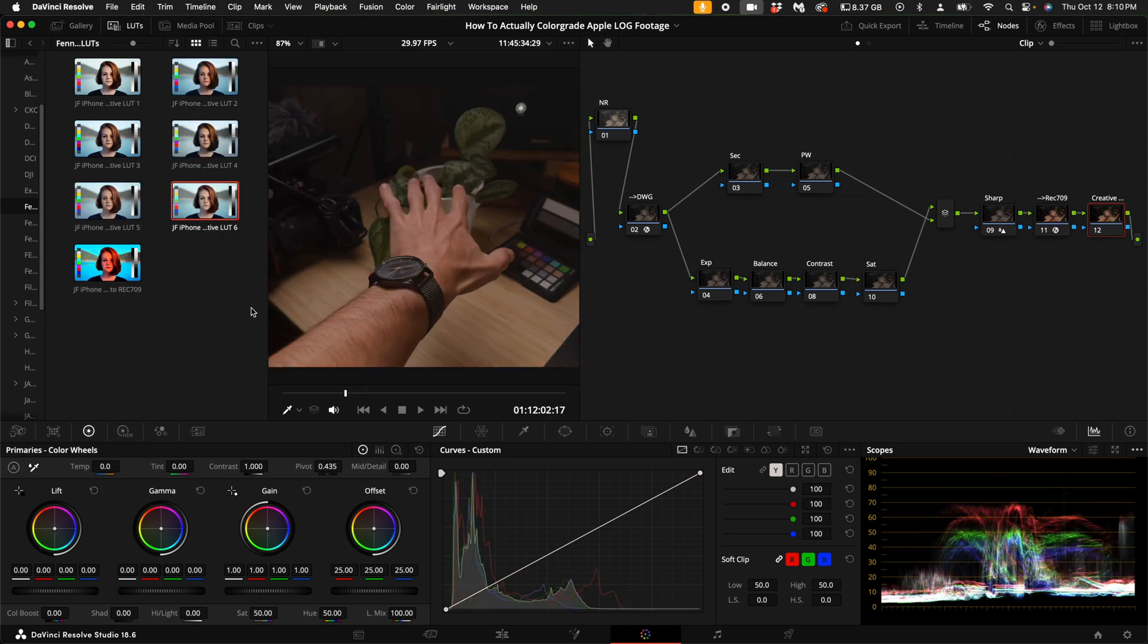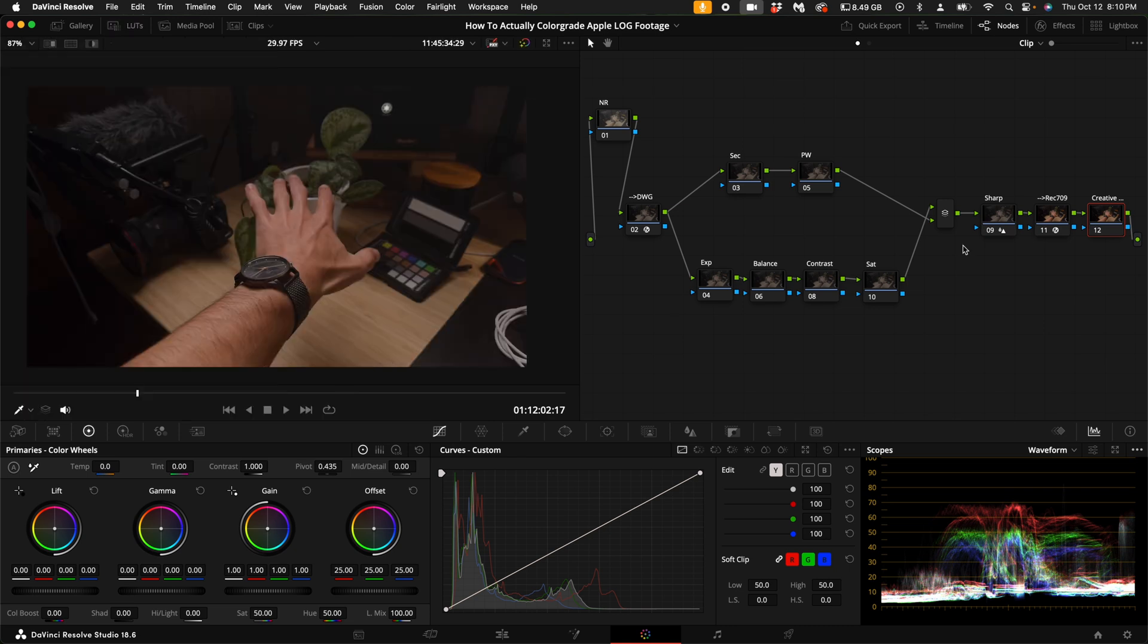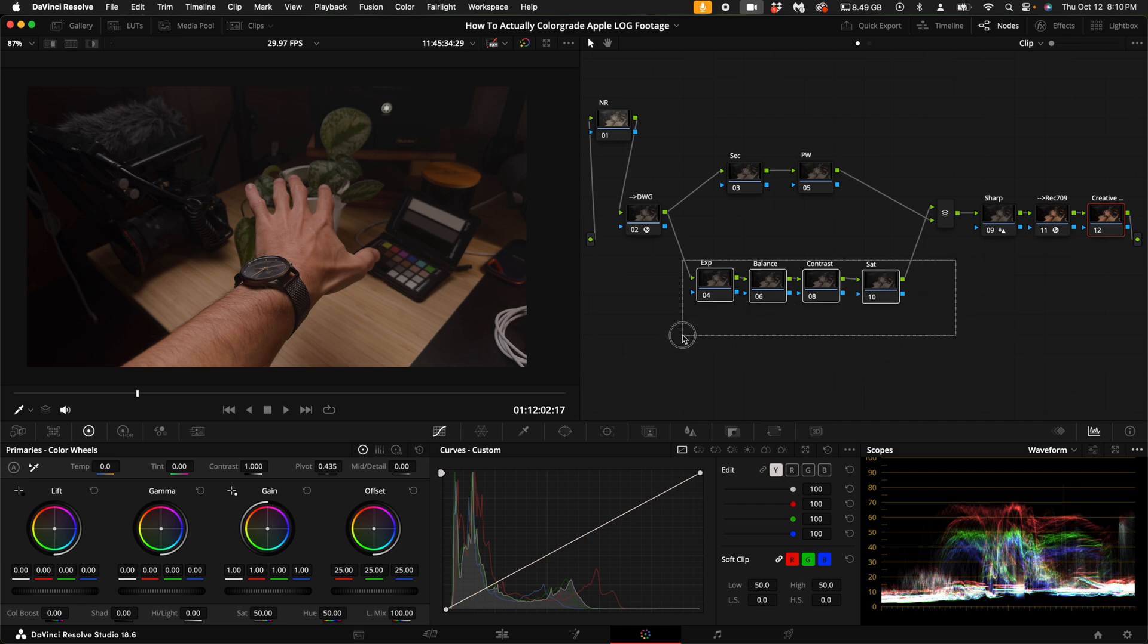Back to the node tree. These four nodes is where you're going to do most of the heavy lifting. So as far as this particular image goes, I'm going to do the balance node first.